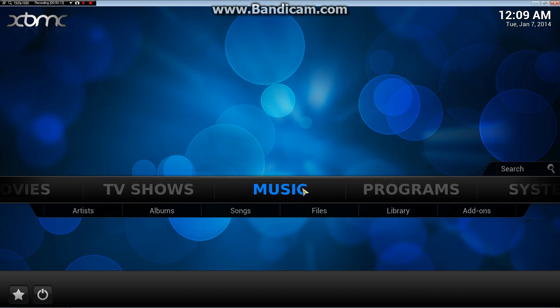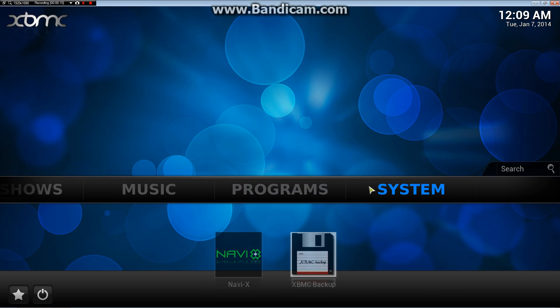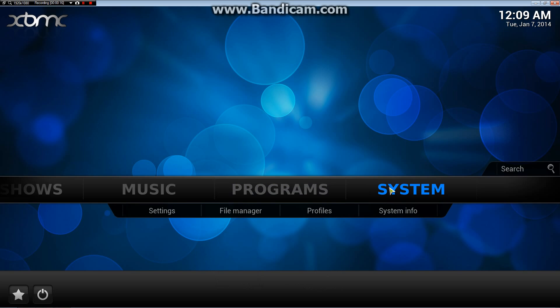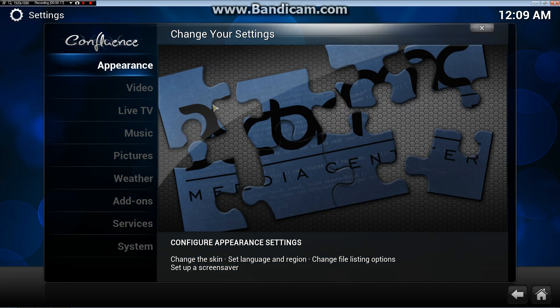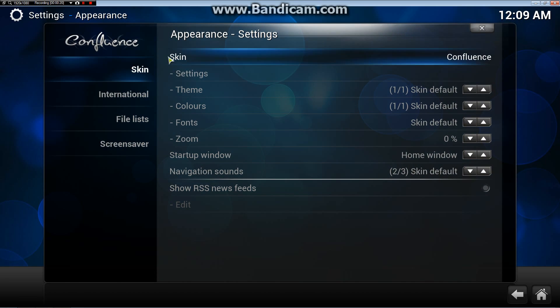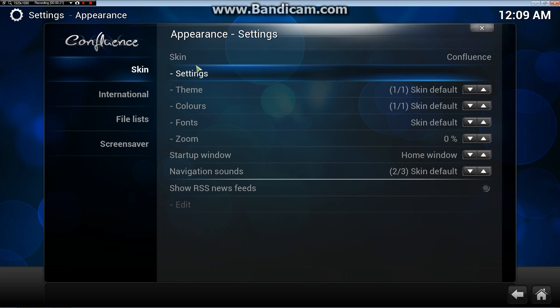You're going to first scroll on over to System, then click on Appearance, then you're going to want to go to Settings under Skin. You're going to be changing your skin setting.